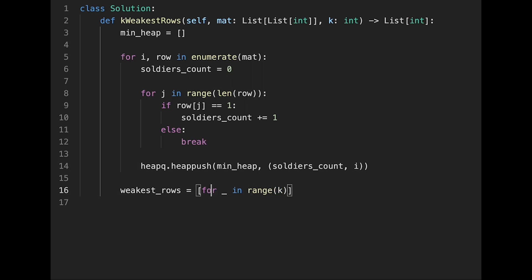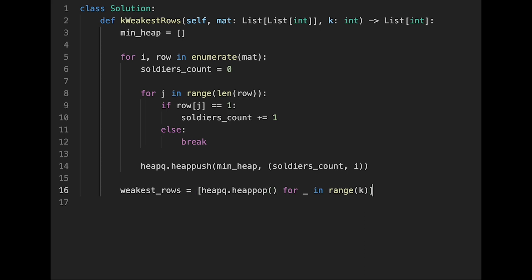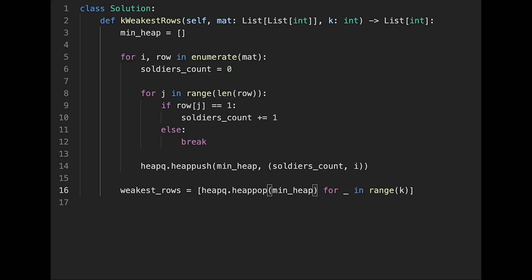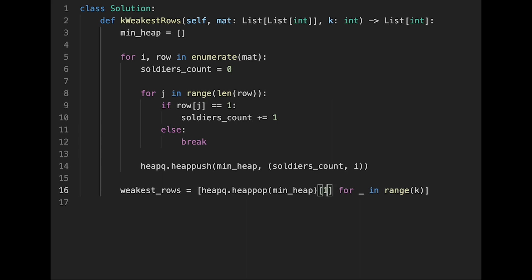And heapq.heappop from min_heap. So the soldier count is index 0 and the index number is index 1. So that's why we put 1 here.